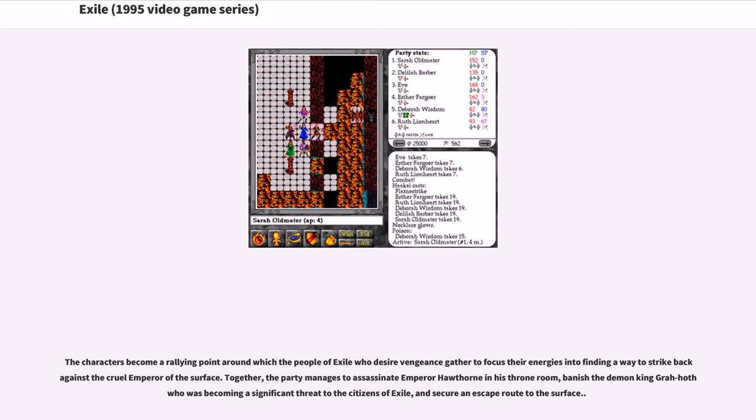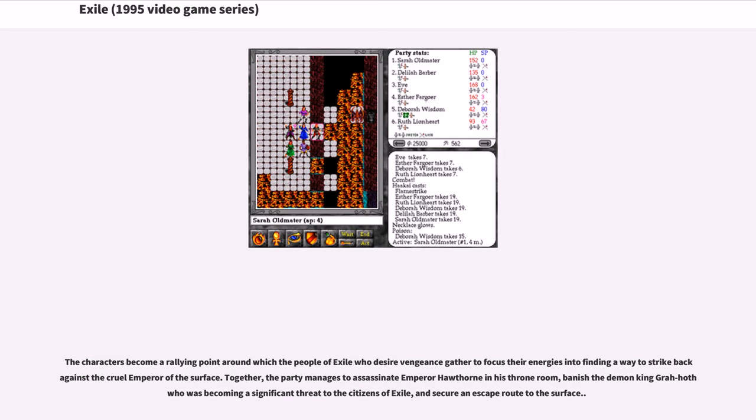The characters become a rallying point around which the people of Exile who desire vengeance gather to focus their energies into finding a way to strike back against the cruel Emperor of the surface. Together, the party manages to assassinate Emperor Hawthorne in his throne room, banish the demon King Grah-Hoth who is becoming a significant threat to the citizens of Exile, and secure an escape route to the surface.